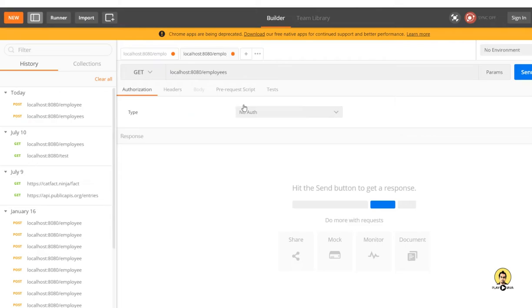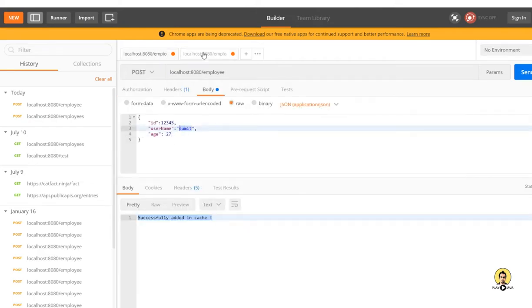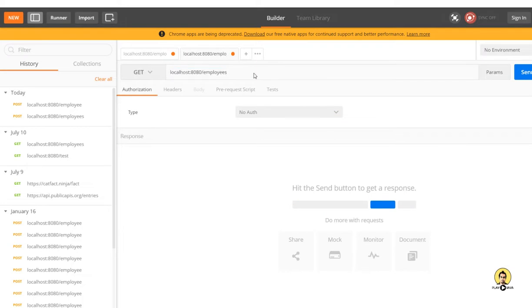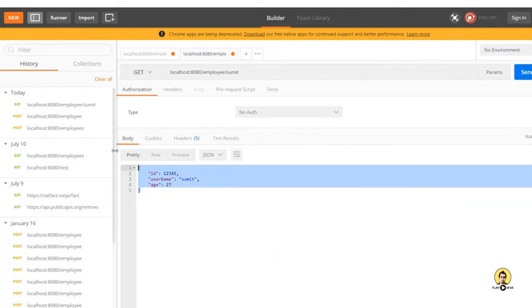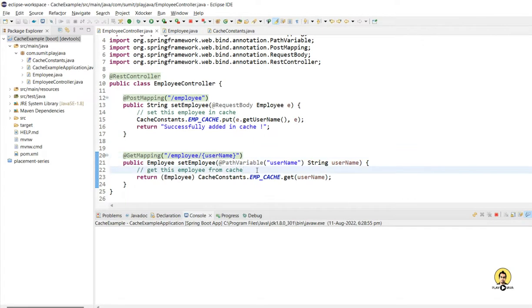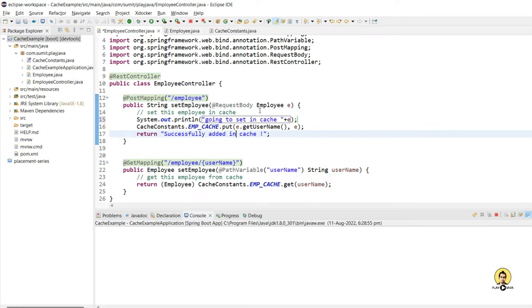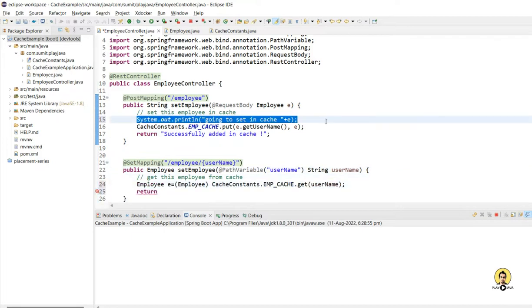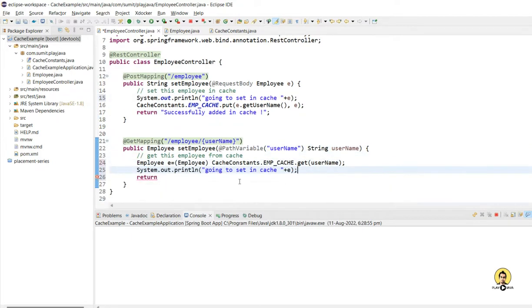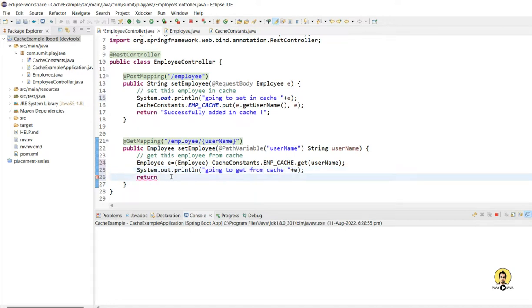This is the key, and this is the actual username which I pass in the URL, so it returns the employee object. This is a basic first-level cache maintained using a Map. To make it more visible, I'm going to print the map size and employee object by adding some loggers, showing the size in real time.